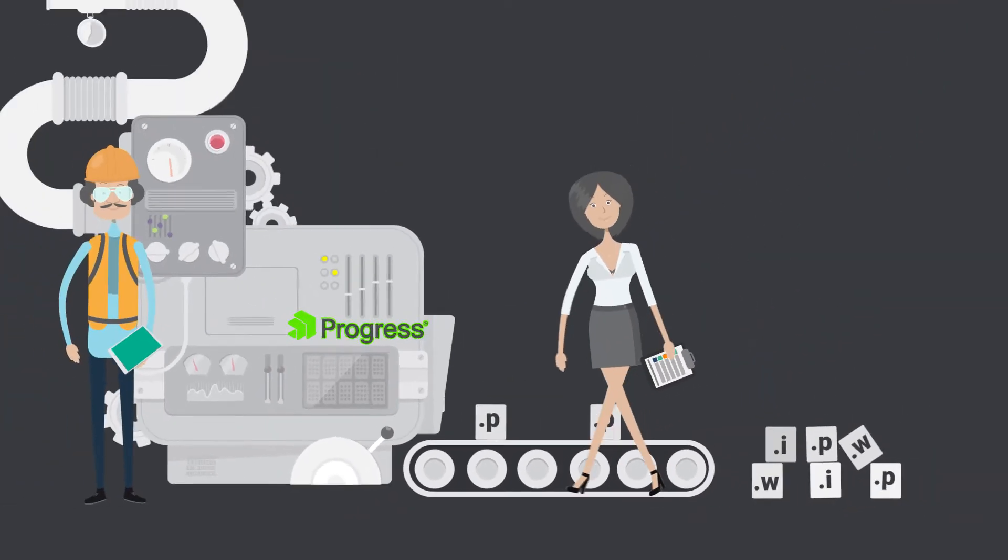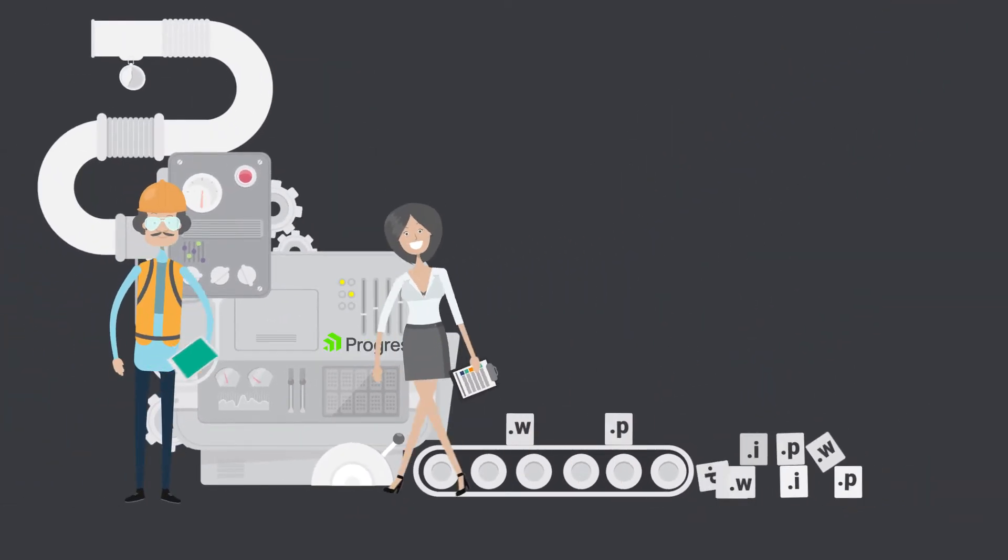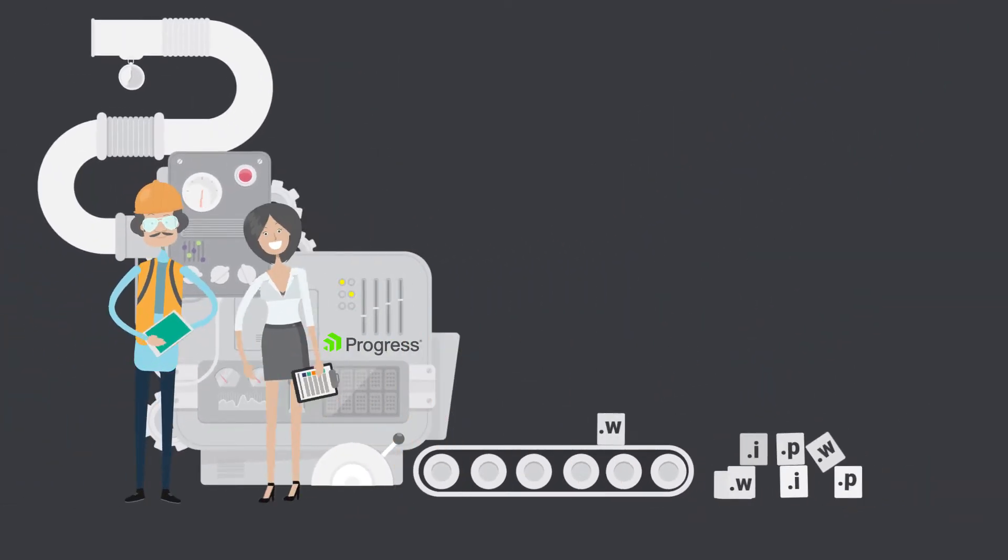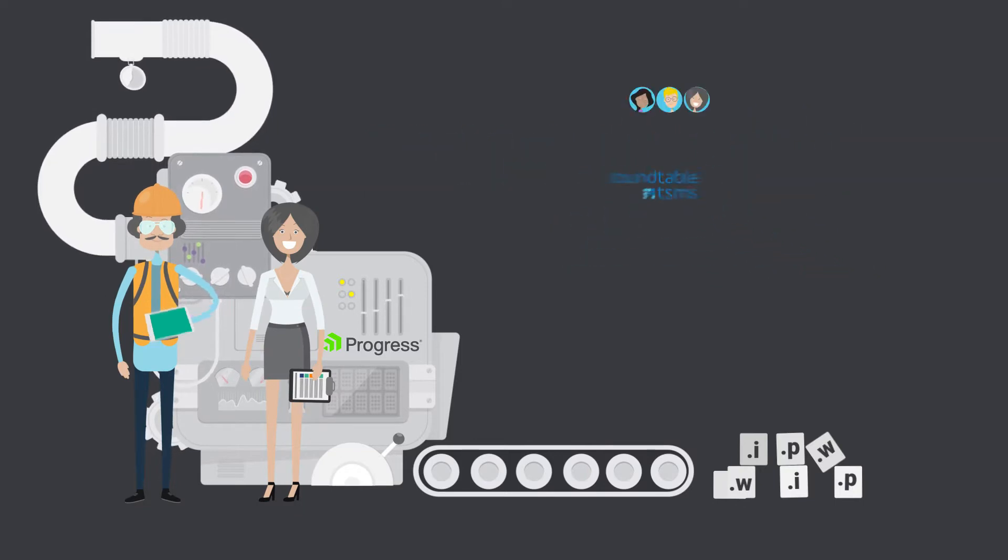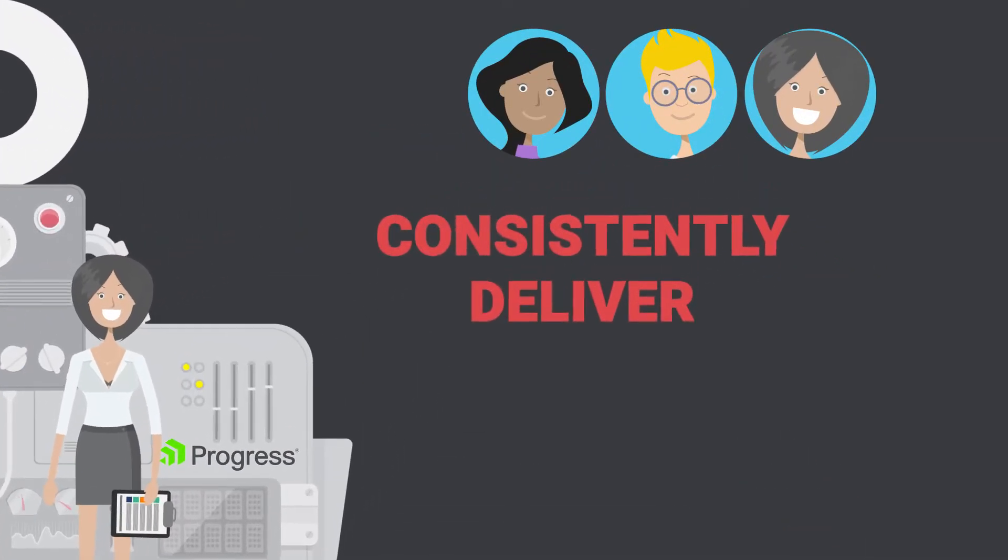And when it comes to Progress OpenEdge development, only Roundtable T-SMS can help your team to consistently deliver.